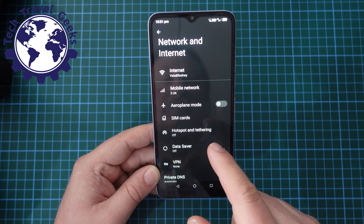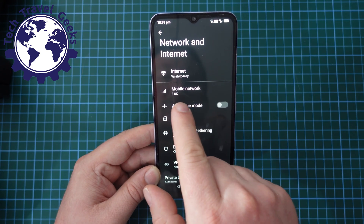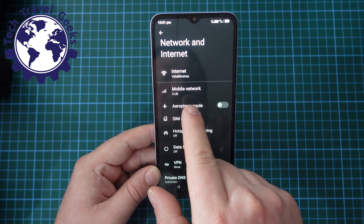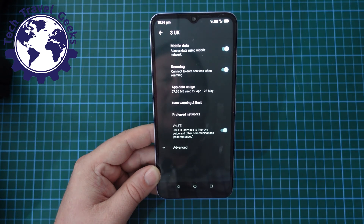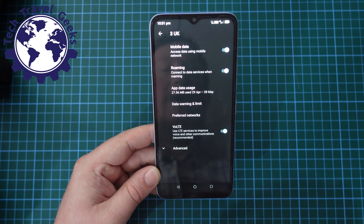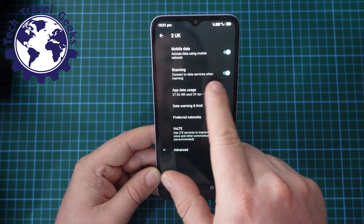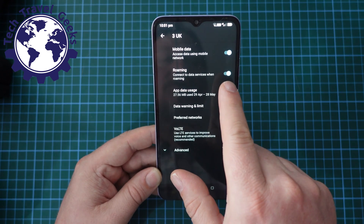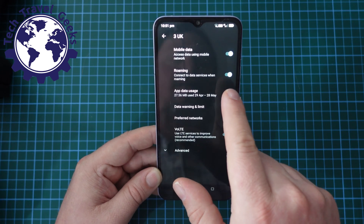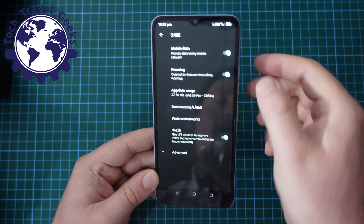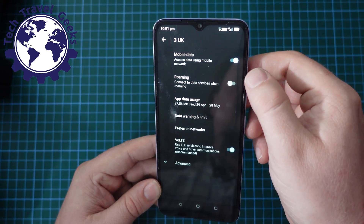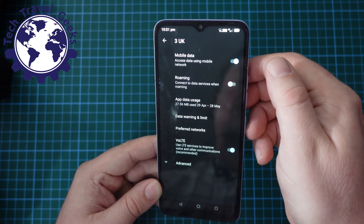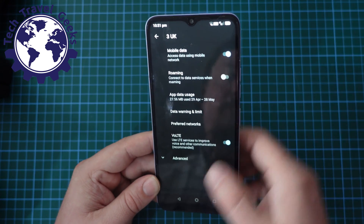From here you'll have one called Mobile Network — tap on that, and then you'll have Roaming as a toggle. In this case it's the second from the top. Tap Roaming and that's it, data roaming is off.